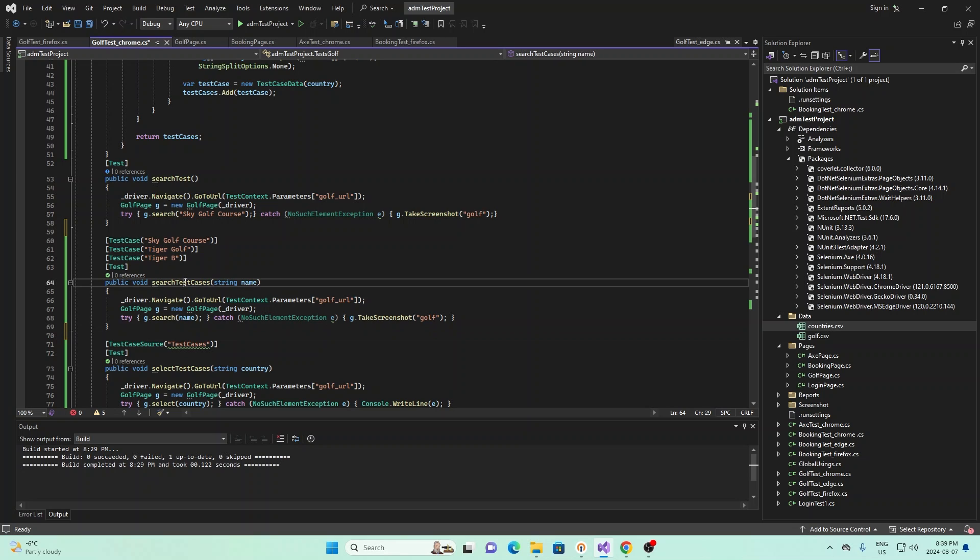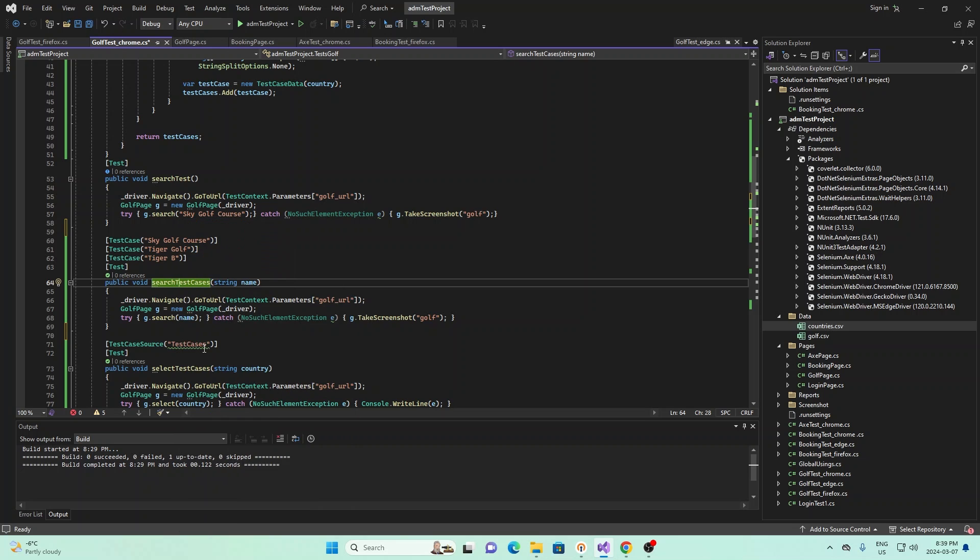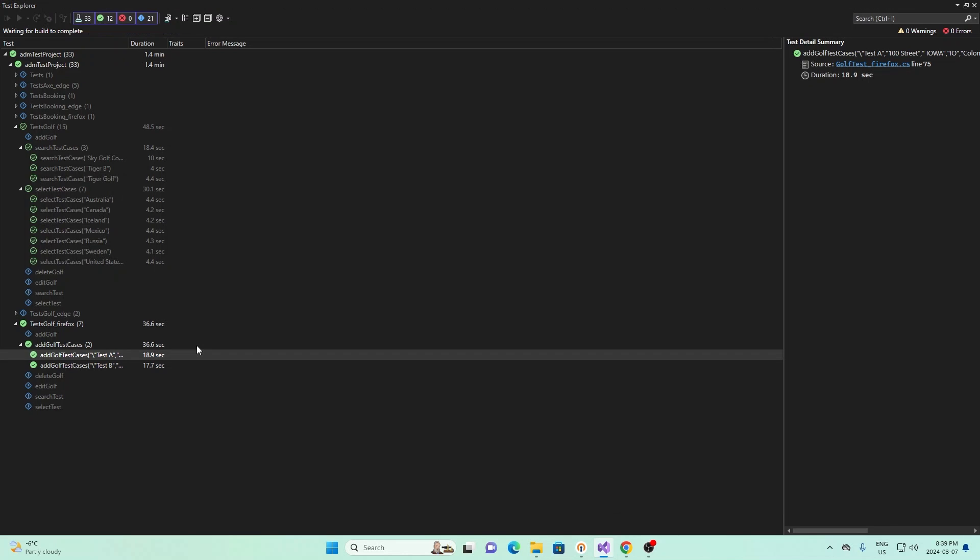And so if I go ahead and run this, I can just right click right here, and I can run run test. We should see that it will search for each of them. So it should have three, it should search for three things.